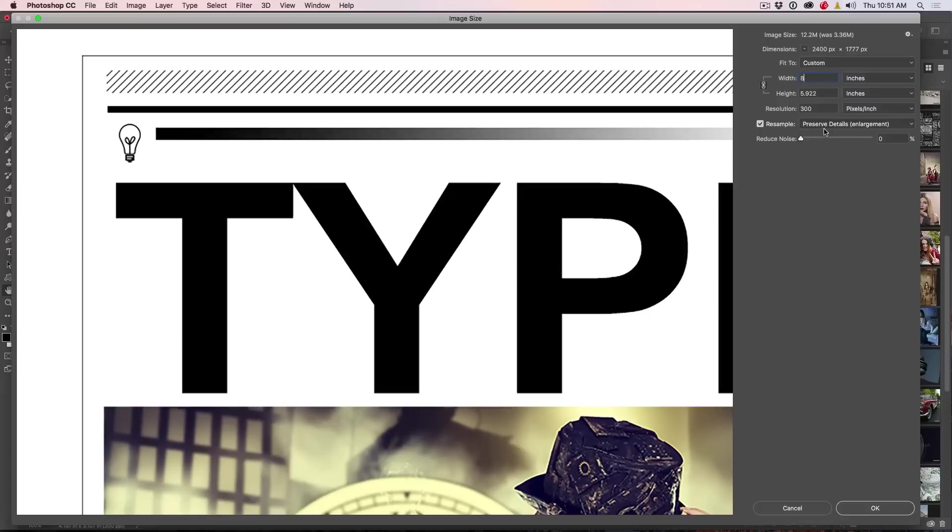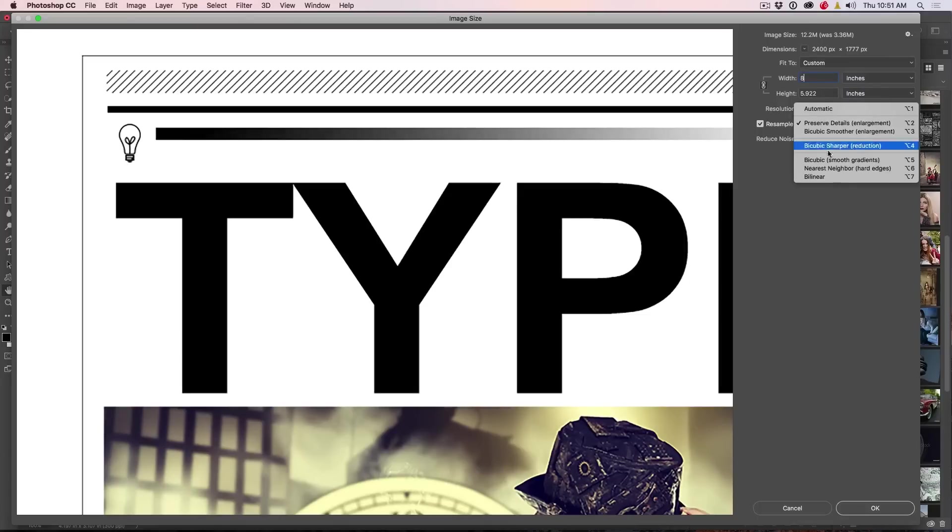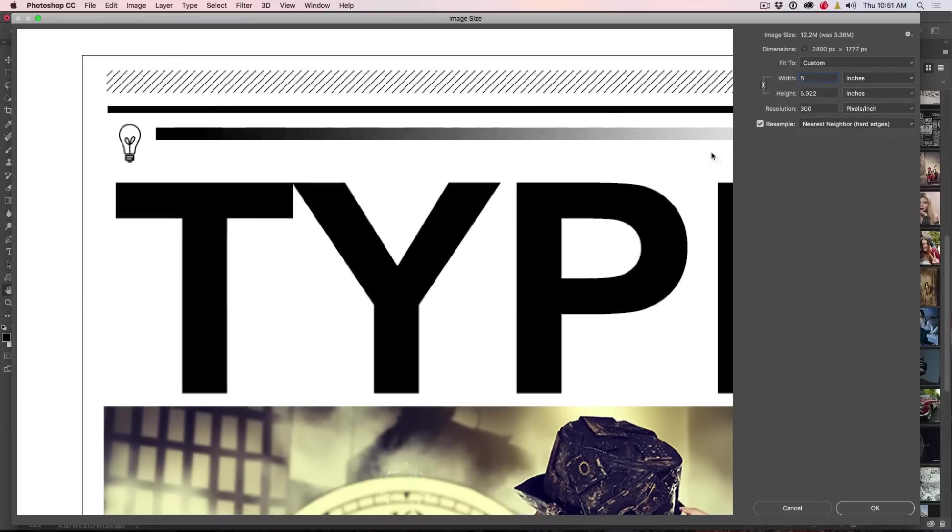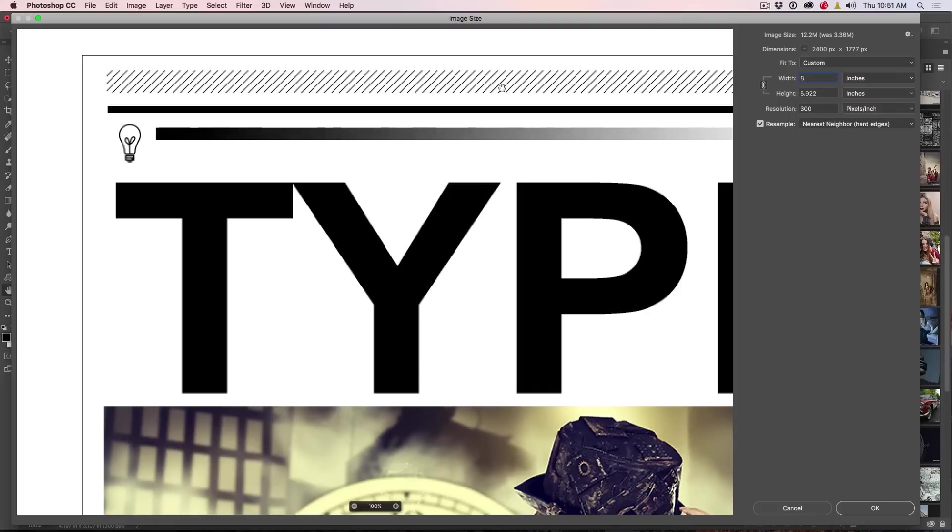So let's talk about the different types of interpolation. So originally there was three: nearest neighbor, which is the lowest form. You can see that's very harsh, but if you've got like pixelated artwork and things like that, some hand-drawn line art, sometimes that will actually give you the best result, but not very often.